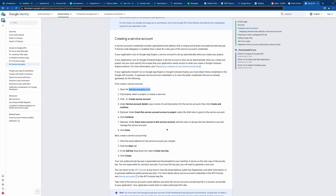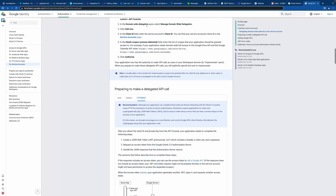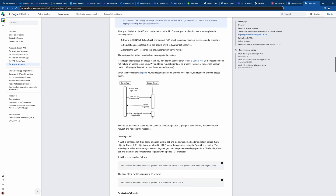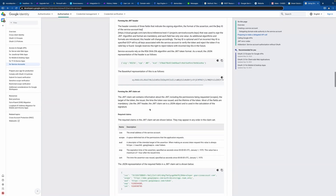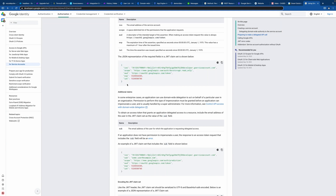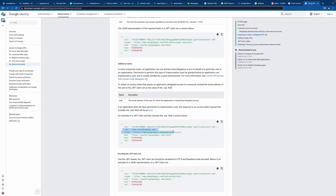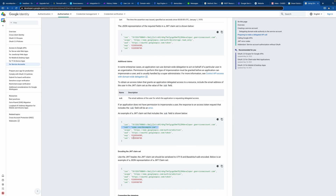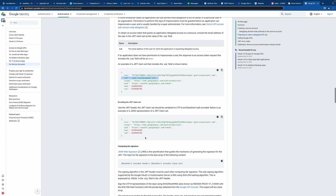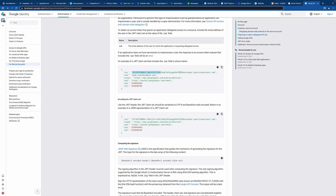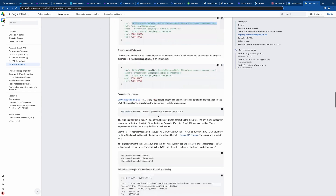Now we're almost done. The last step is downloading the credentials. Technically, you've created the service user and delegated the access. What you need to do is get a token by creating a JWT signature each time you want to perform an API call. You get a token and then you can use it universally. If you want to act as someone else, you add one more parameter — 'sub' — with the email of the user you want to impersonate.